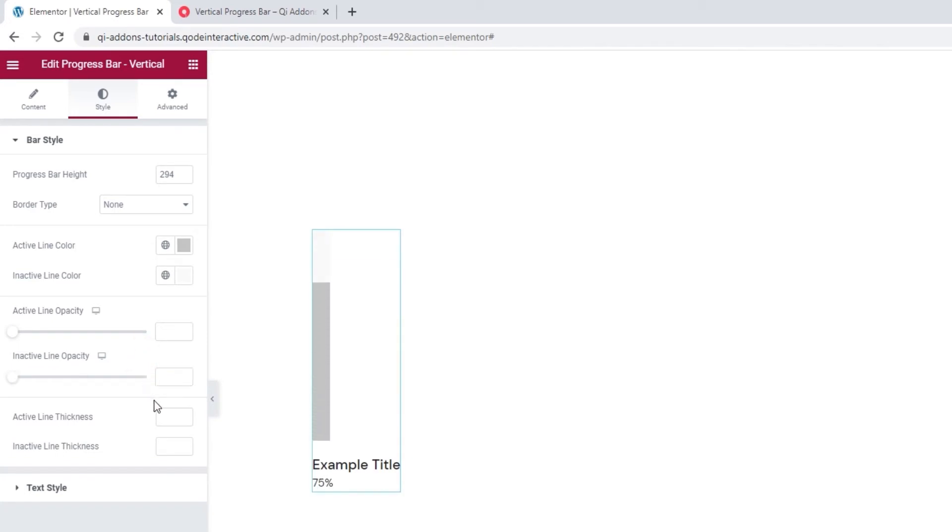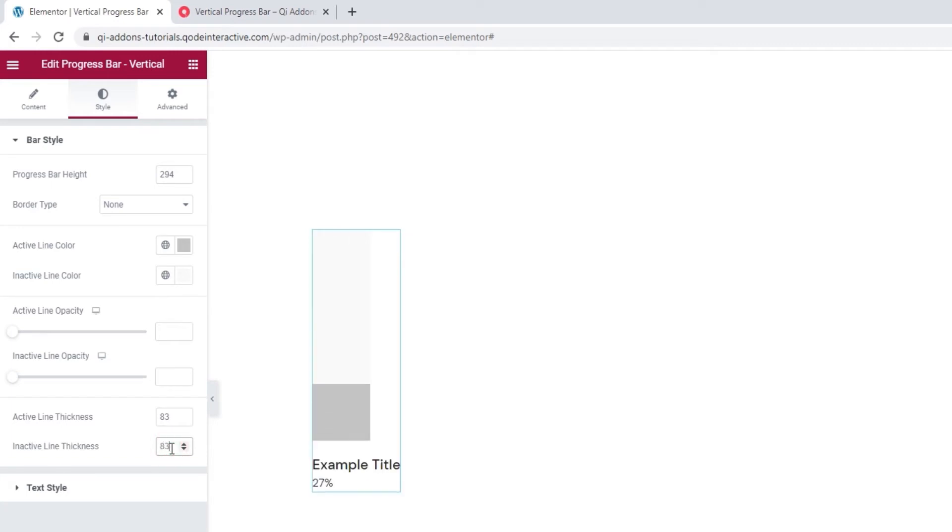Now we have the active and inactive line thickness. I'll make mine wider by setting 83 in both fields. Okay.